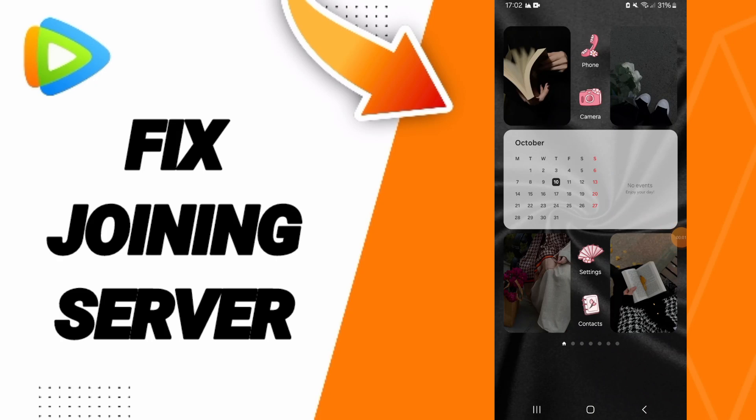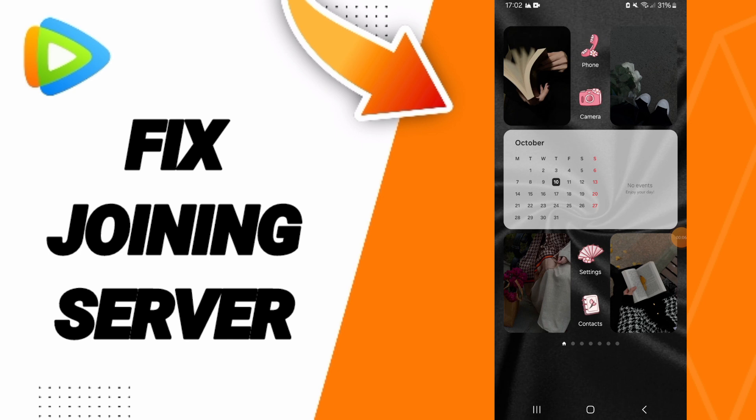Hello guys, today we will talk about how to fix or how to solve the problem of joining server on the application of WeTV.